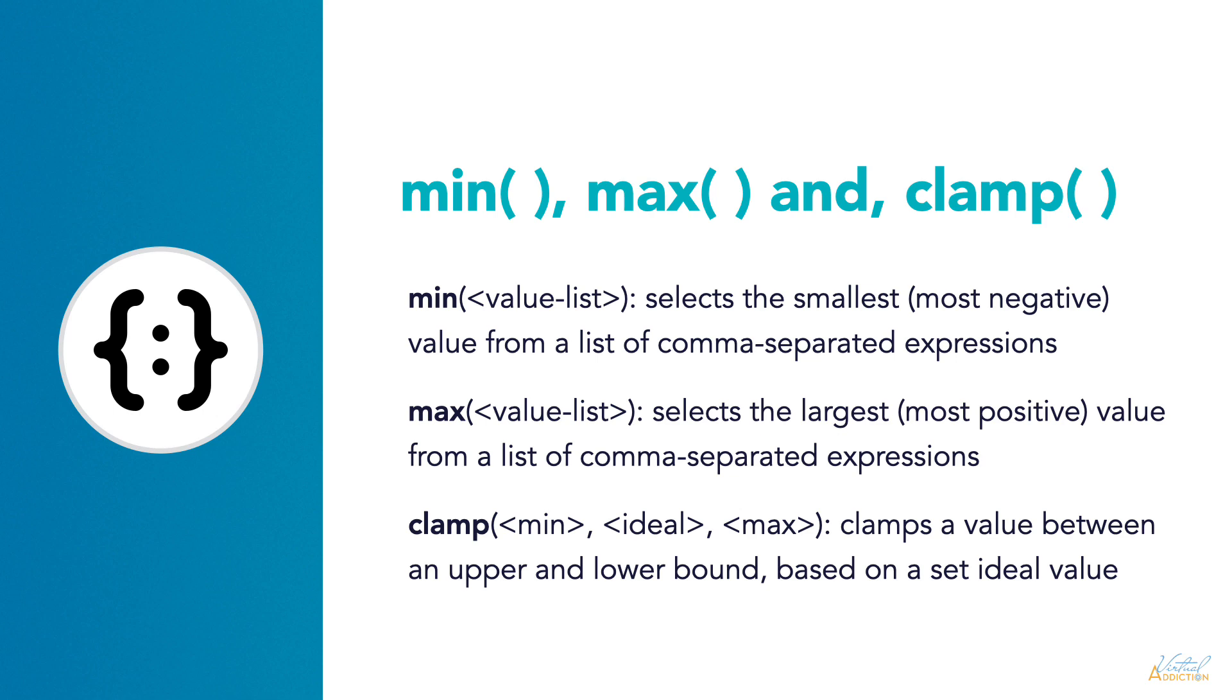Clamp will always take three values. Let's take a look at how we can use min, max, and clamp.